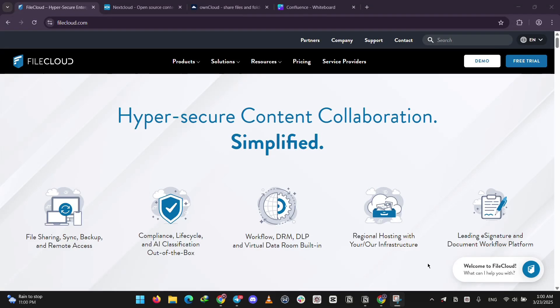Hey everyone, today we're comparing three popular file sharing platforms: FileCloud, Nextcloud, and OwnCloud. Let's break them down and see which one's best for you.